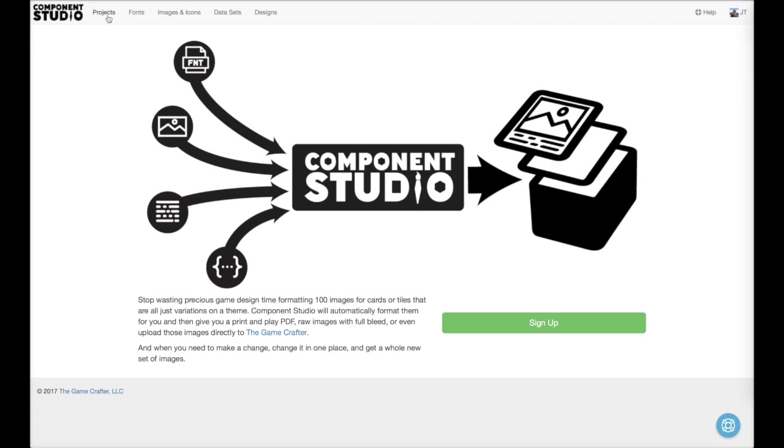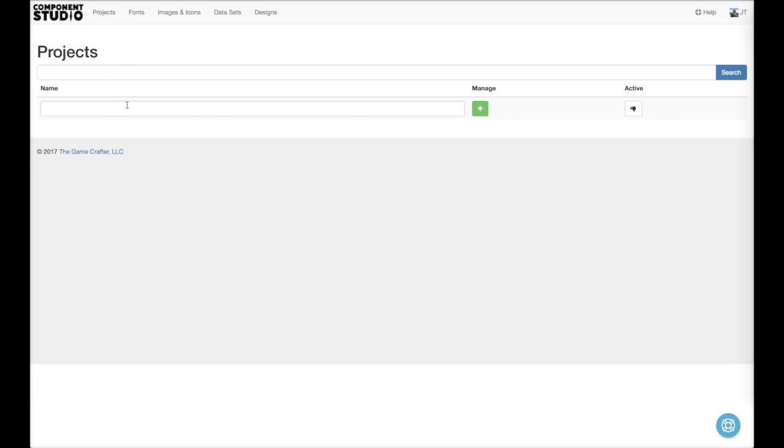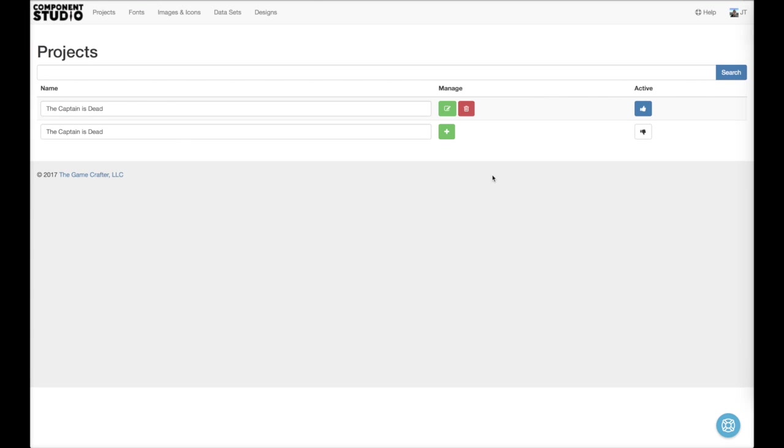First, we need to create a project. So I'll go over here to Projects and create The Captain is Dead. And I'll mark that one as our active project.